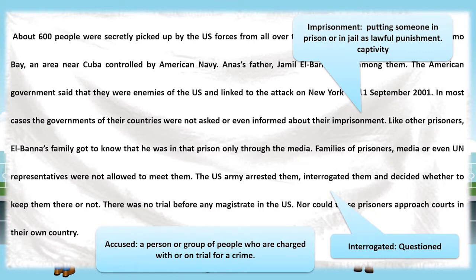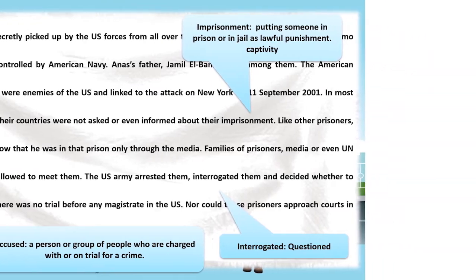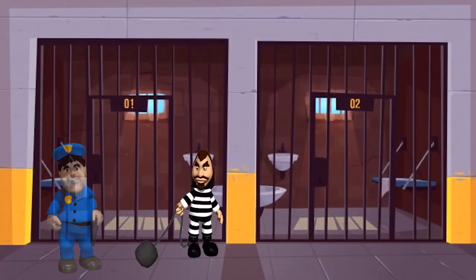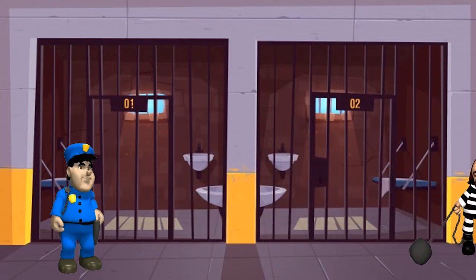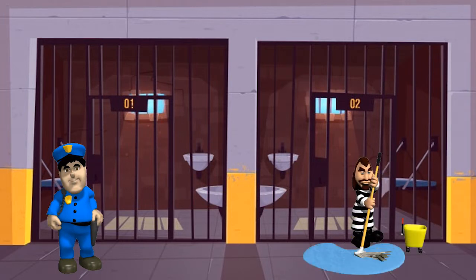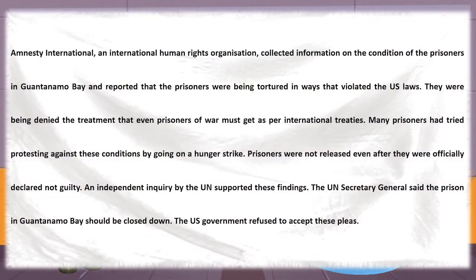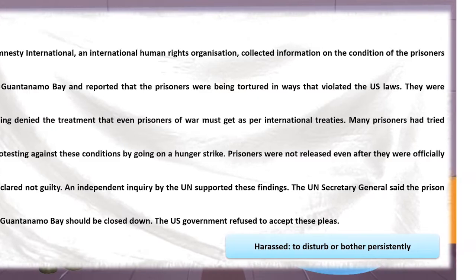Families, media, or even UN representatives were prevented from meeting the accused. The US government arrested and interrogated them. There were no trials, nor was the accused allowed to approach the court. Amnesty International, the human rights organization, reported that the prisoners were harassed and tortured by the US. The prisoners were not given proper treatment as required by international treaties. Many prisoners protested by going on hunger strikes. Even prisoners proven not guilty were not released, and the US refused UN orders to close the prison.